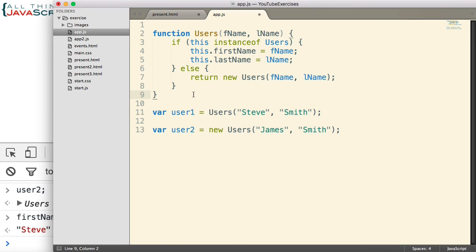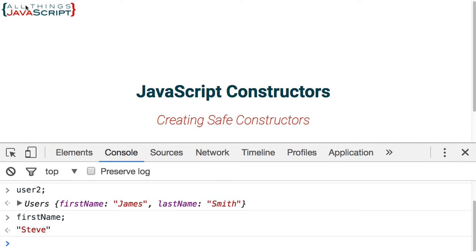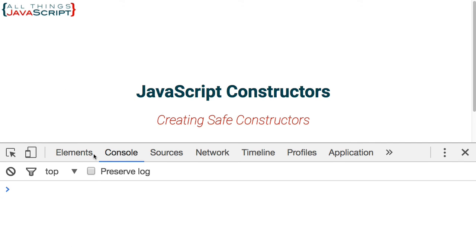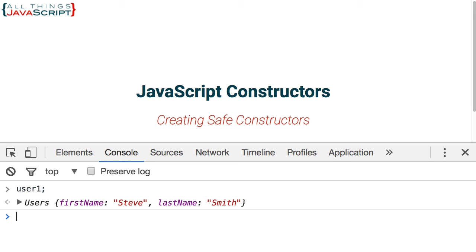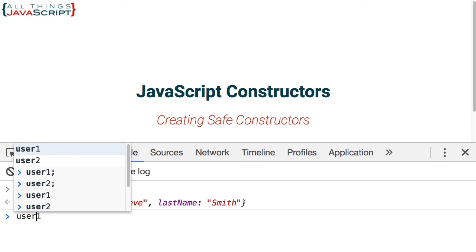Let's go ahead and try this out. So I'll save that. We'll go ahead and refresh. Now let's take a look at those two variables. User one, sure enough, there's the first name and last name property, a part of that user.